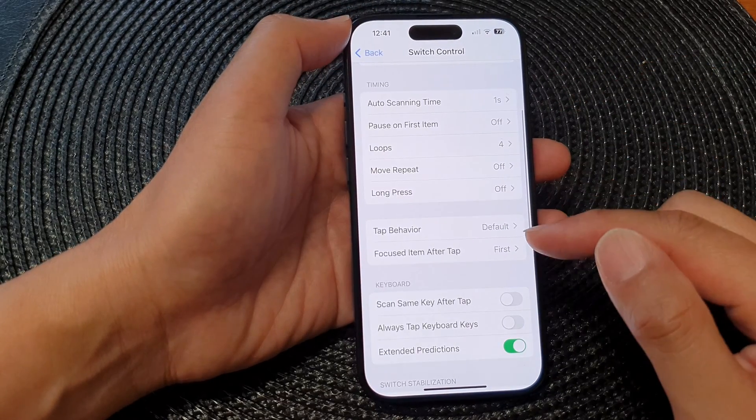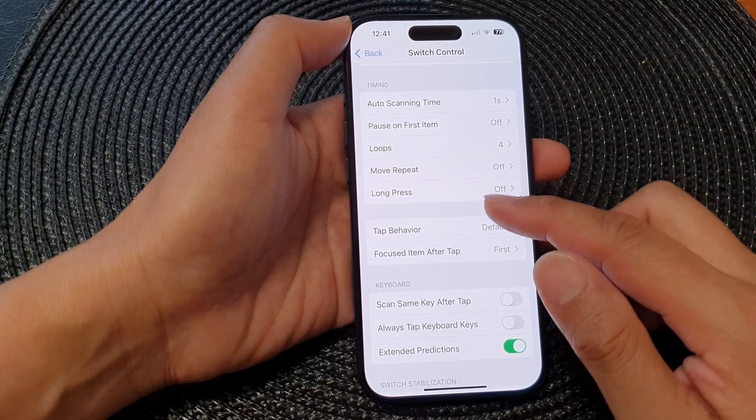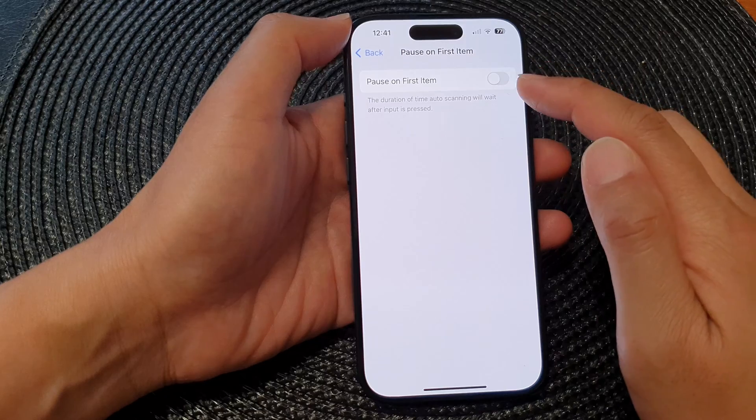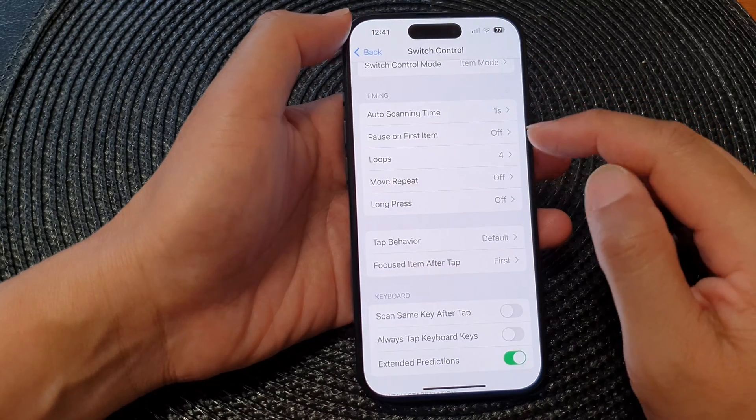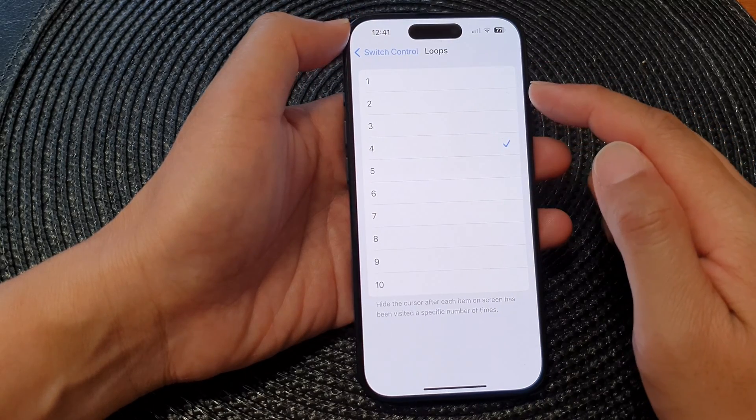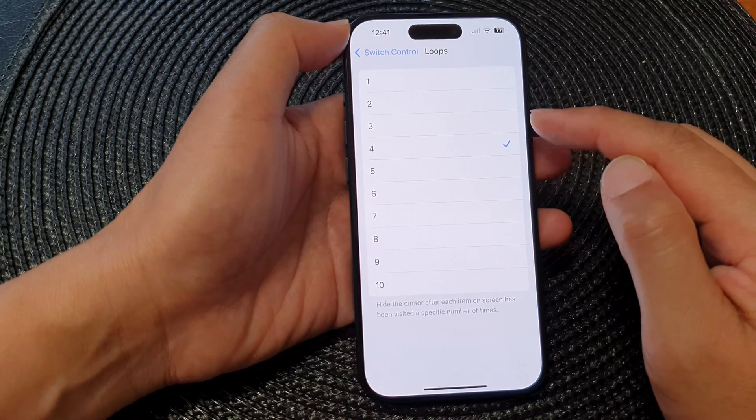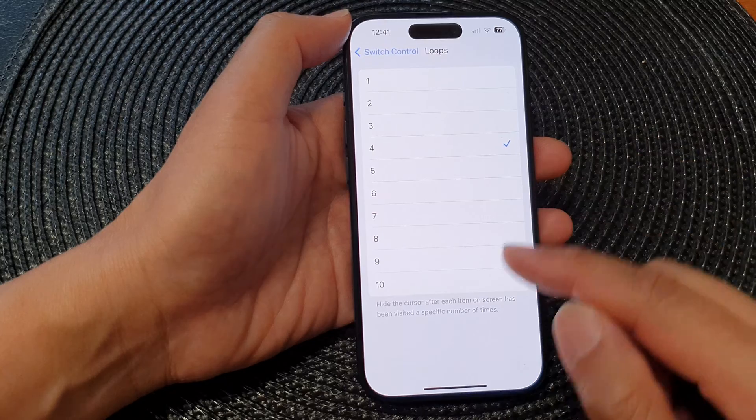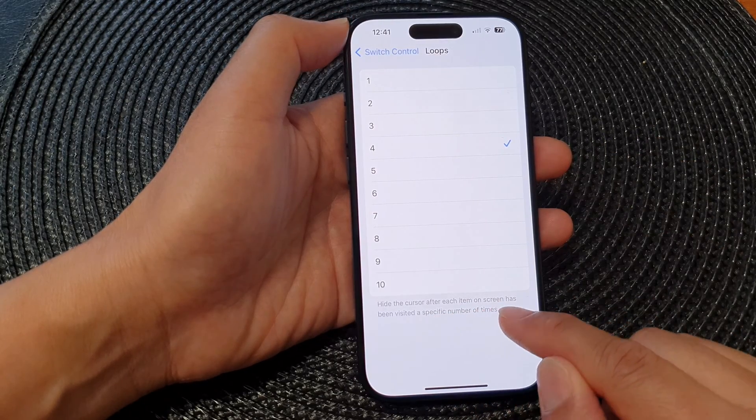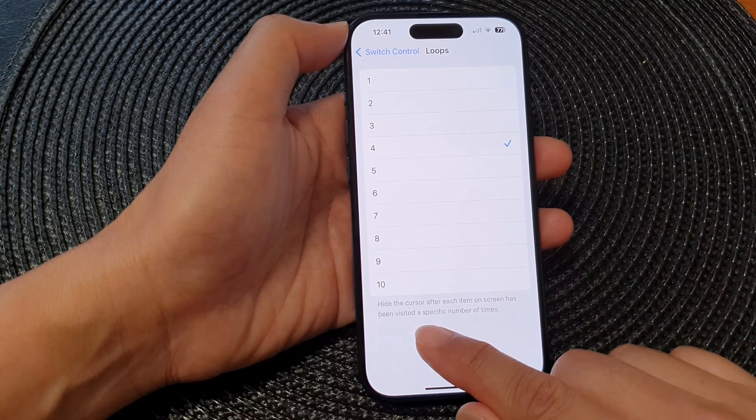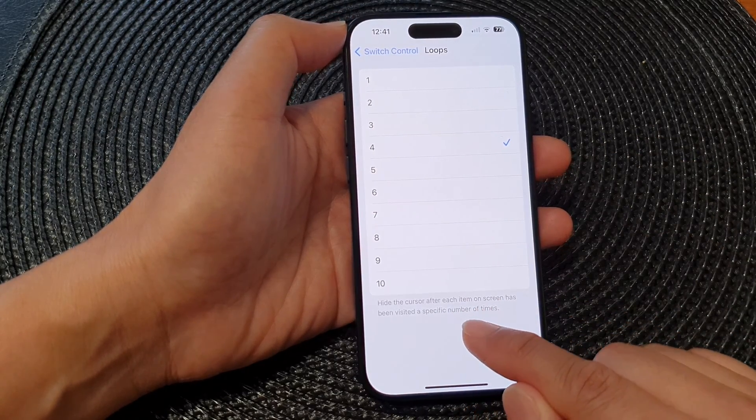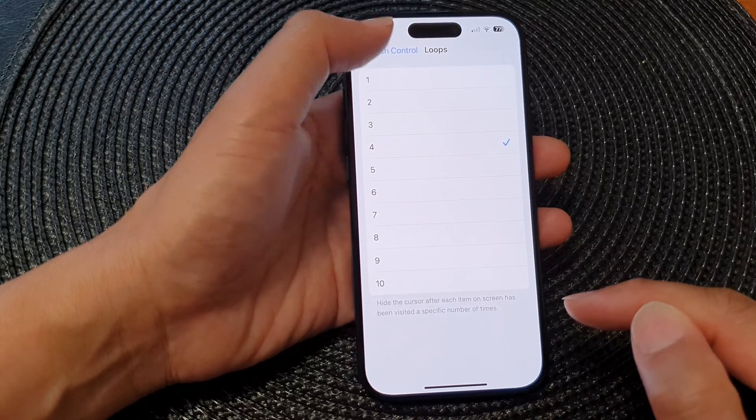After that you've got Post on First Item, you can turn it on or off. Then Loops, you can set the number of loops. It hides the cursor after each item on the screen has been visited a specific number of times.